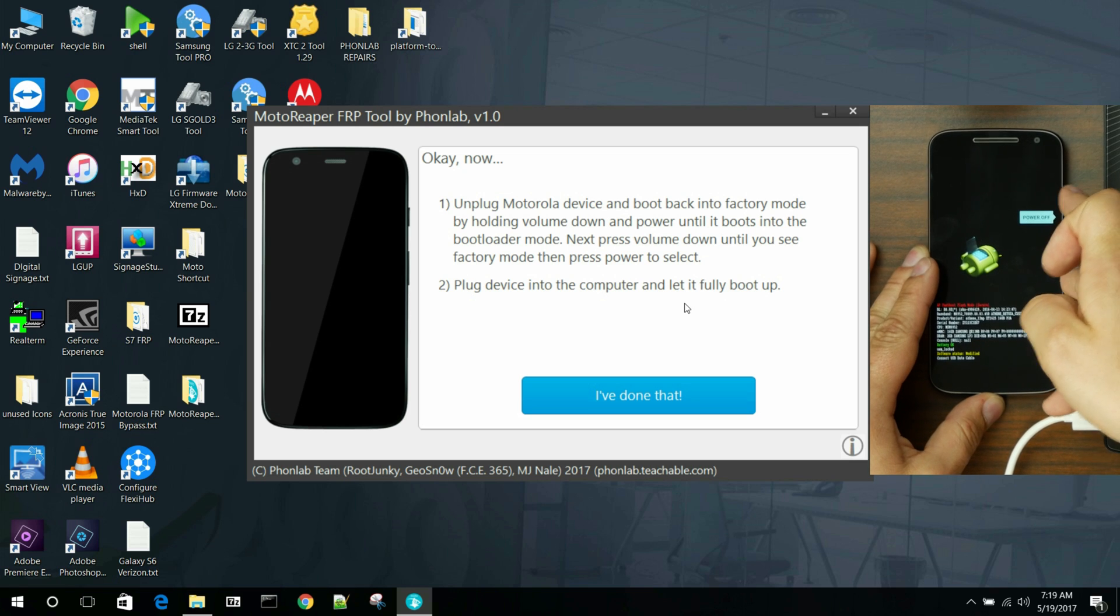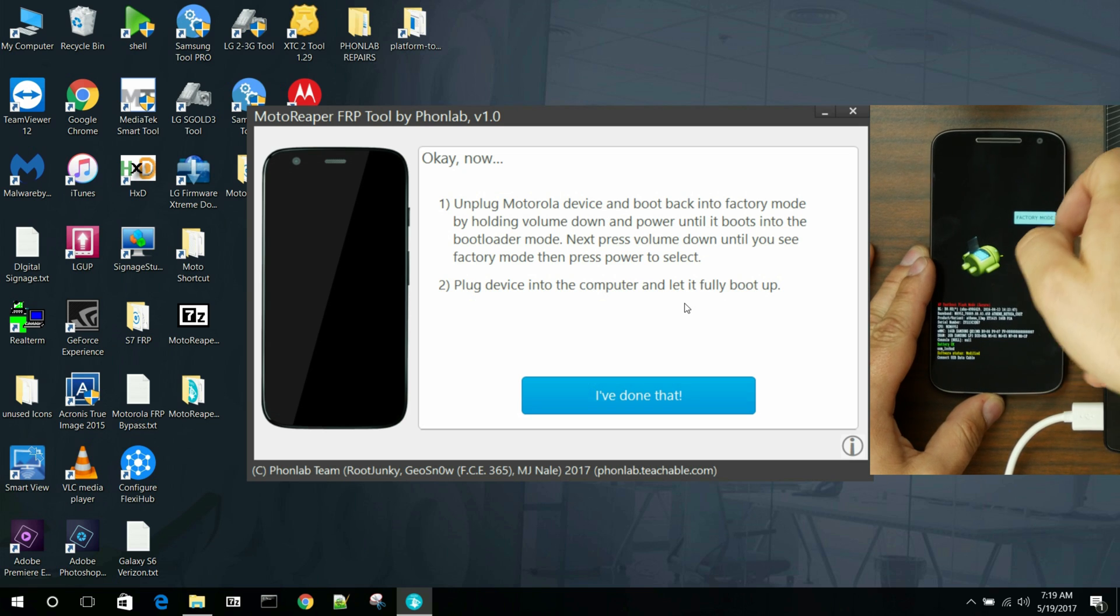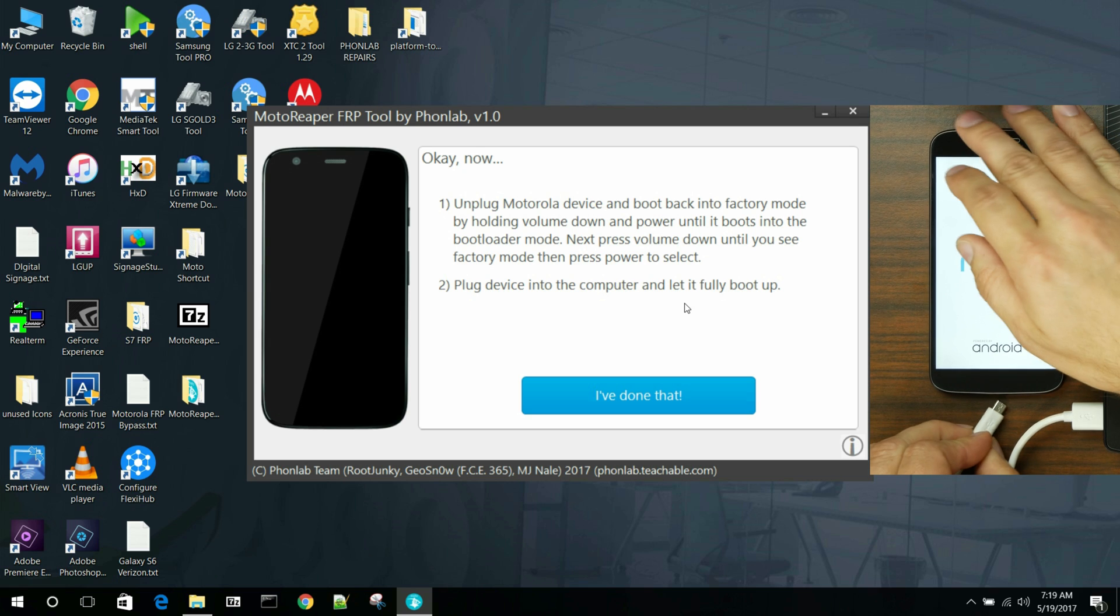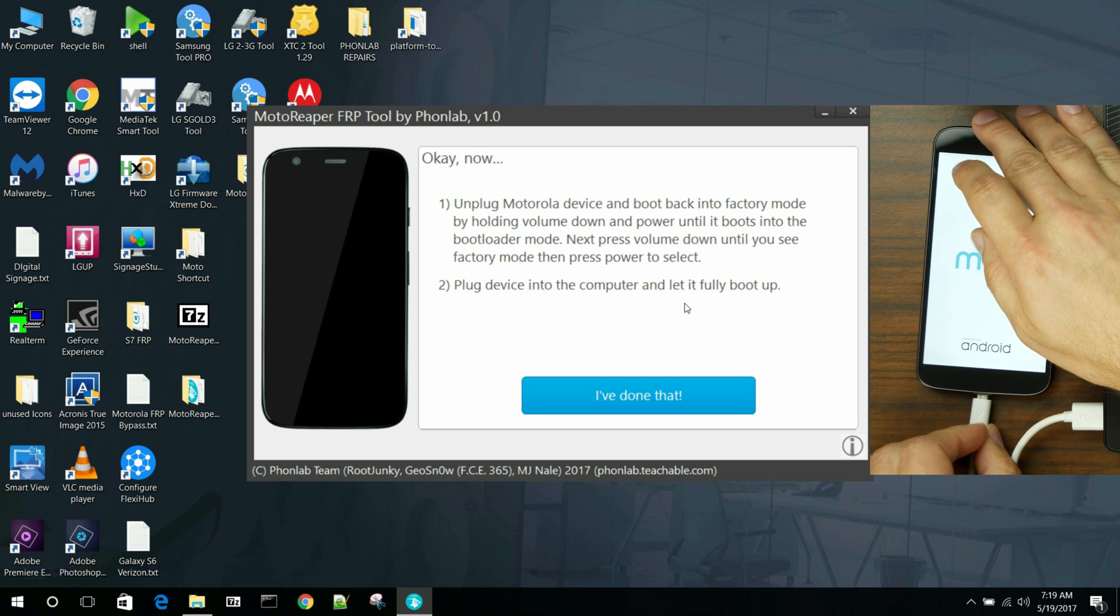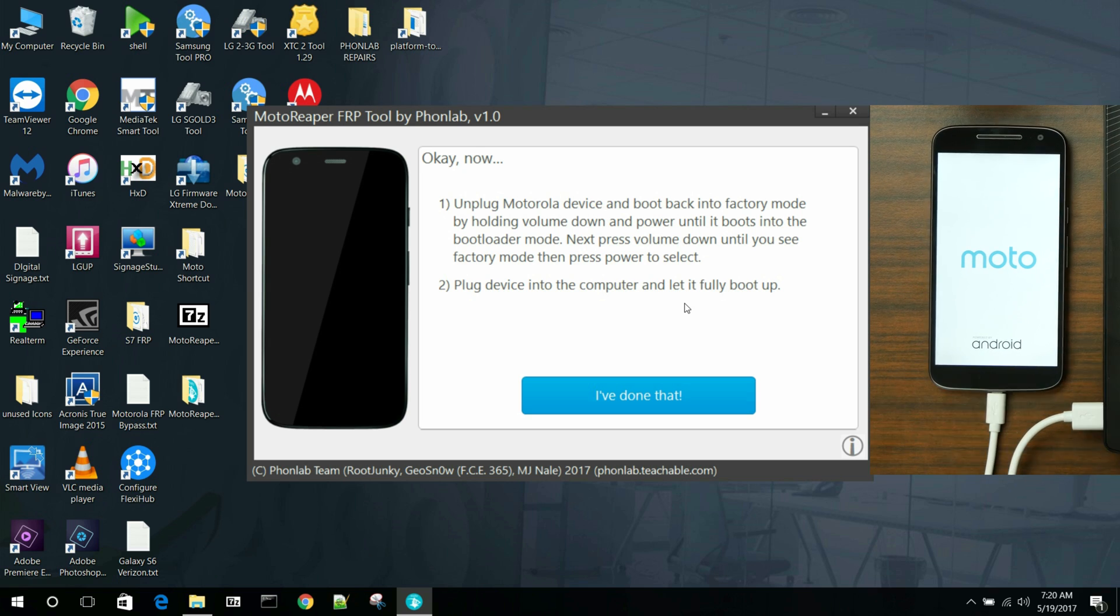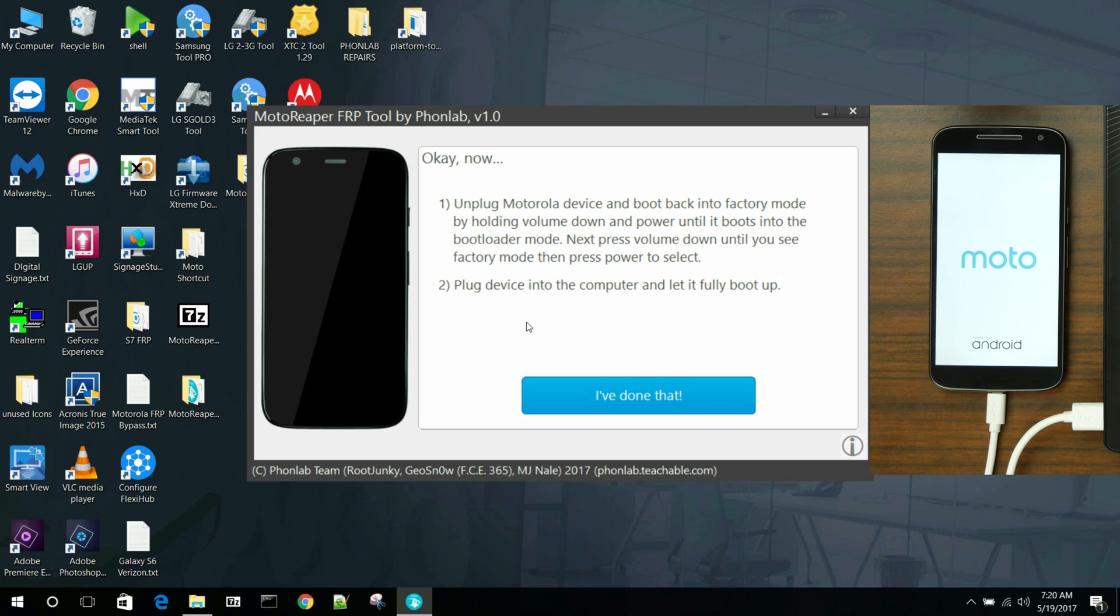Again, scroll to factory mode, power, plug in your USB cable. So it's a couple steps here, but it does do this. And this is universal.